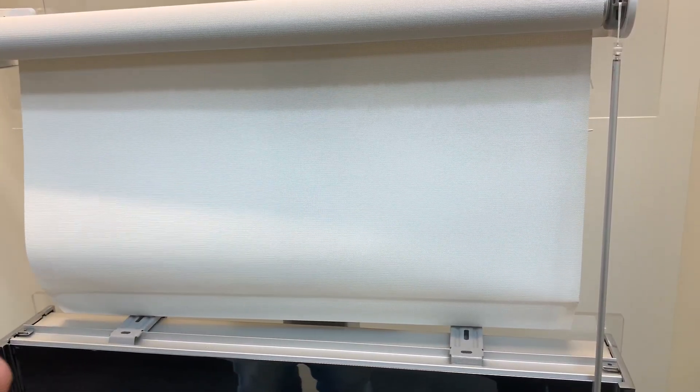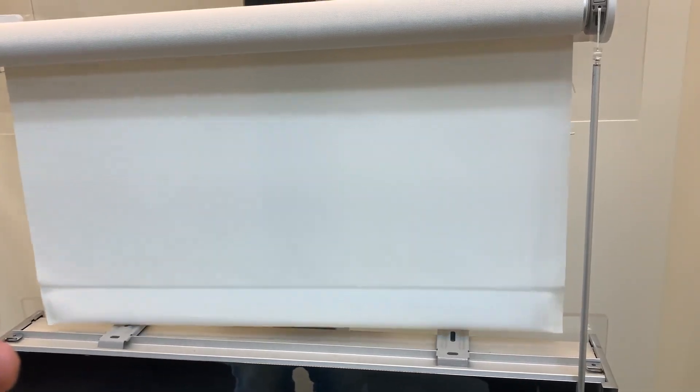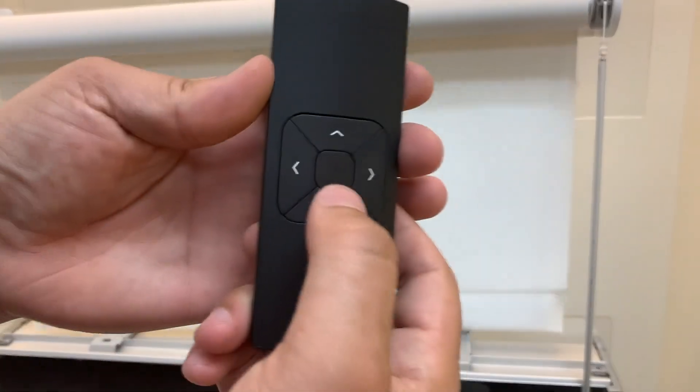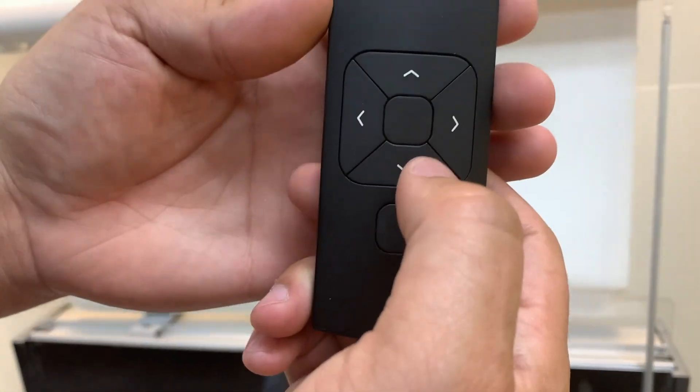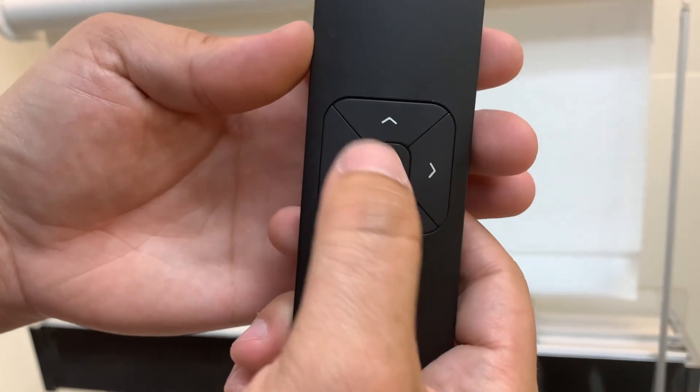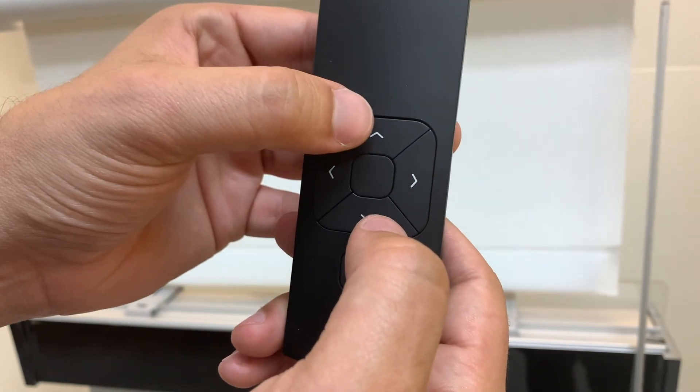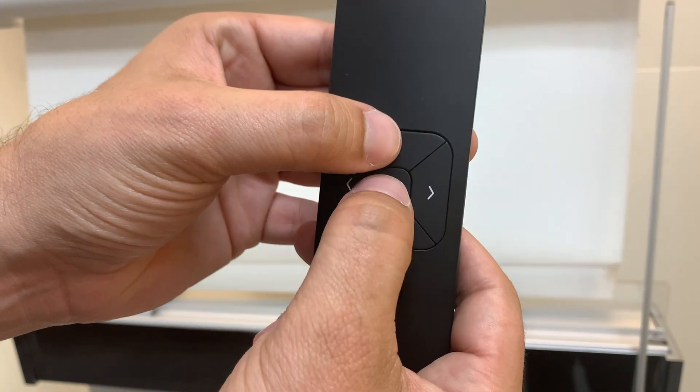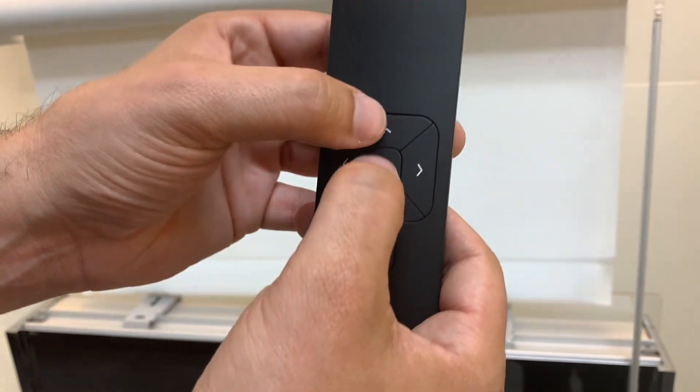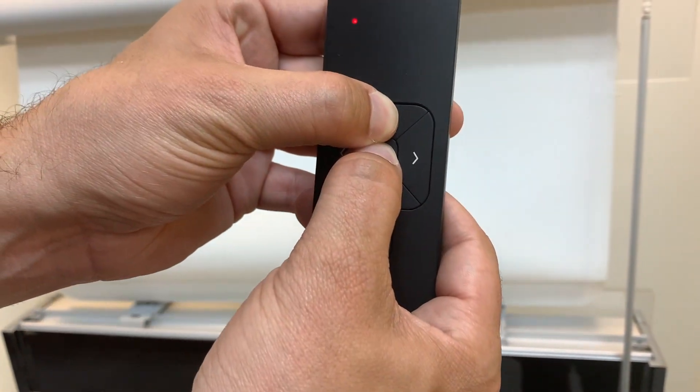So now we're going to wait for the shade to start jogging. We're going to go back to the remote and press and hold at the same time, the up and the middle button at the same time. So now we're going to do that.